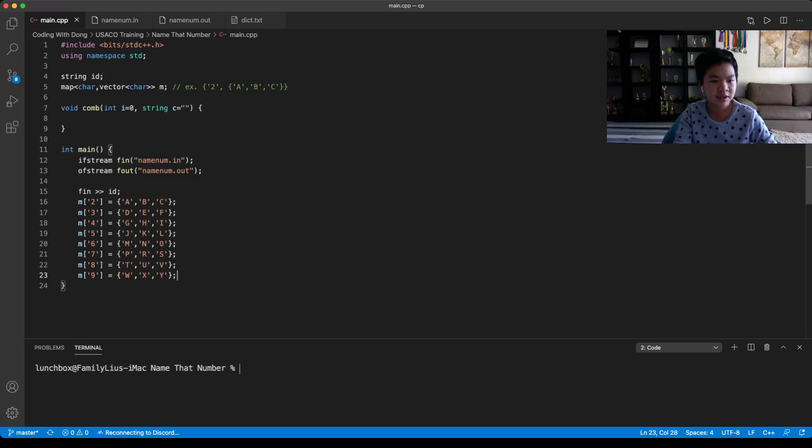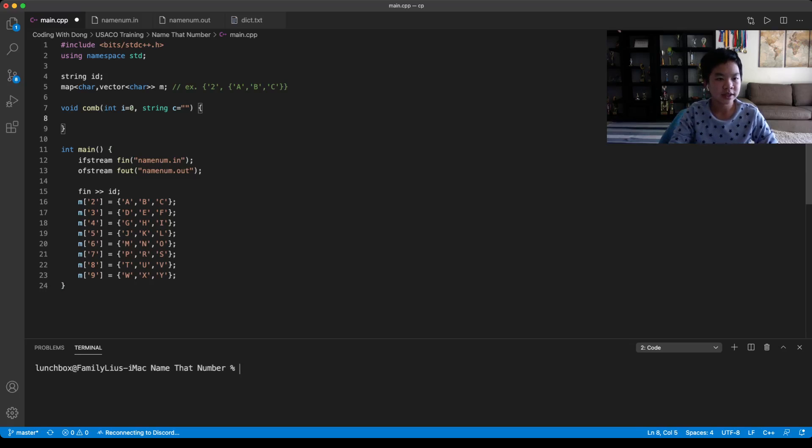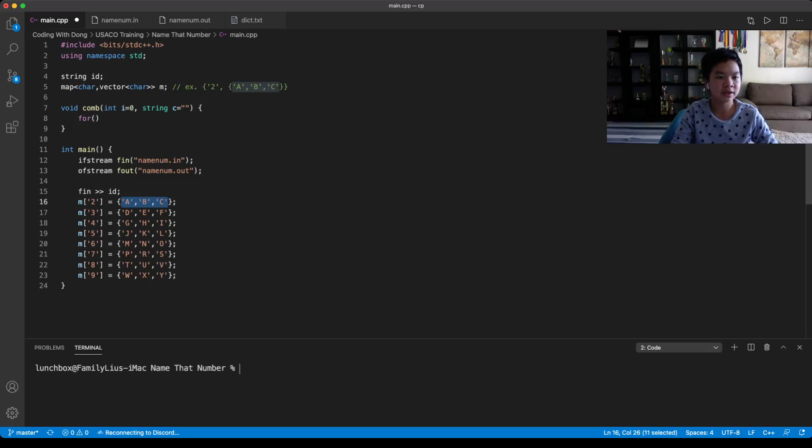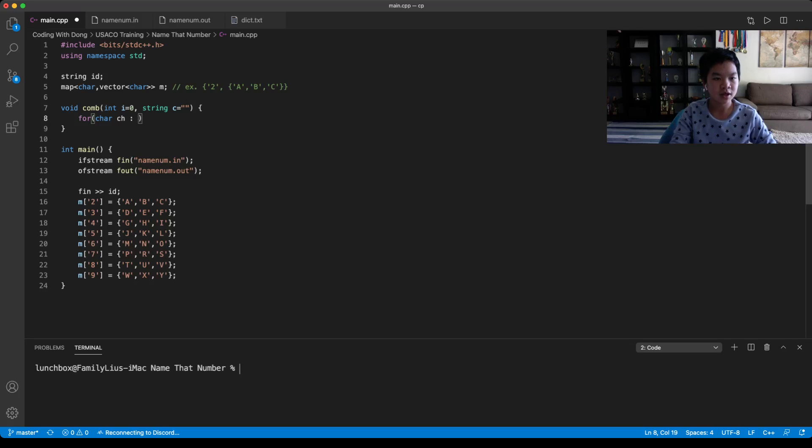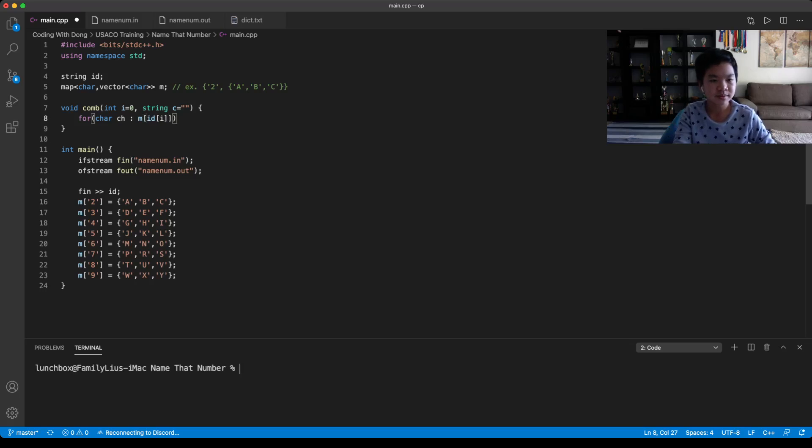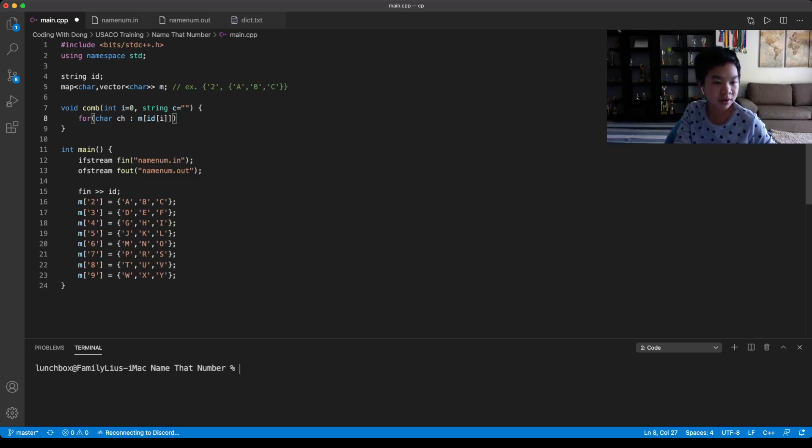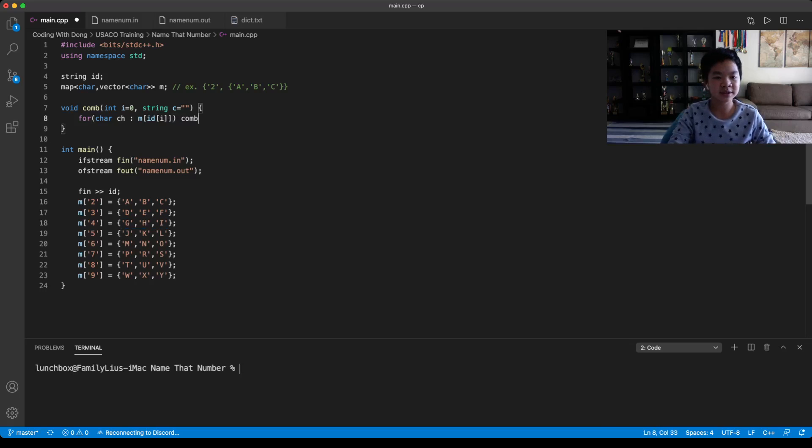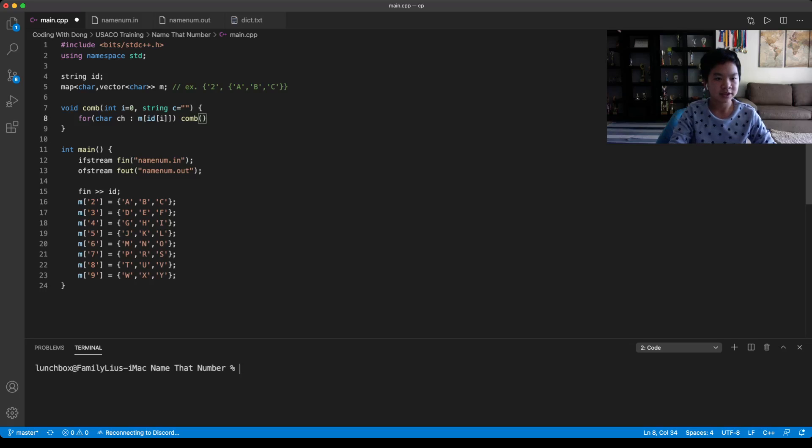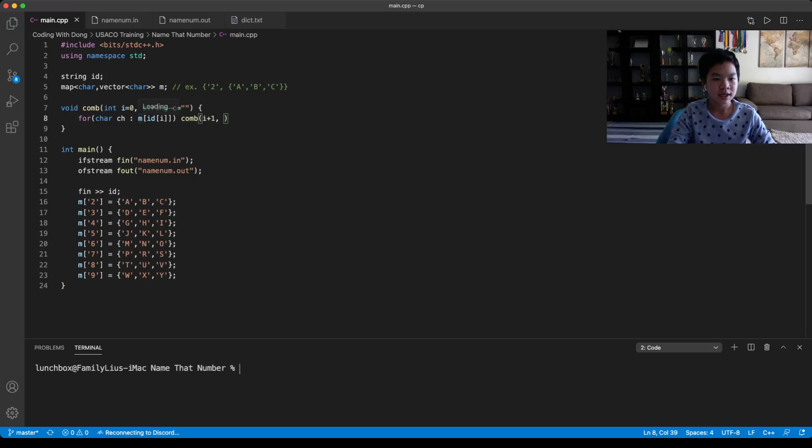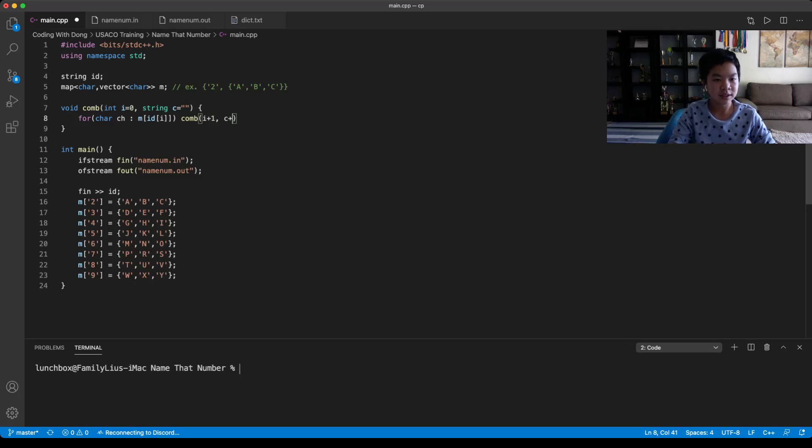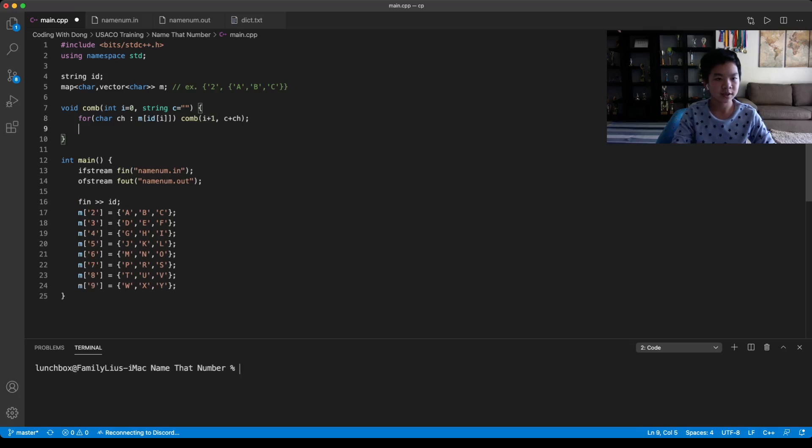So now we know which character we're on. So basically, you would loop through all the possible next characters for this. So it would be for each character ch in m of our current ID. So for the example, the first character would be a 4. So it would loop through G, H, or I for the first character. So now we need to basically recursively generate the possible ones. So it would be i+1 because you're finished generating it for this current one. And then the resulting one would be c plus your current character.